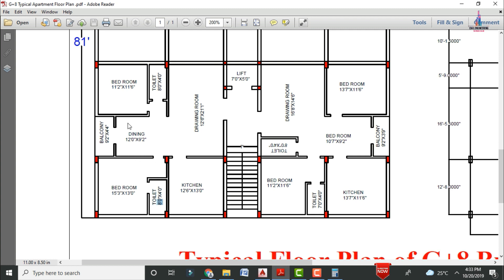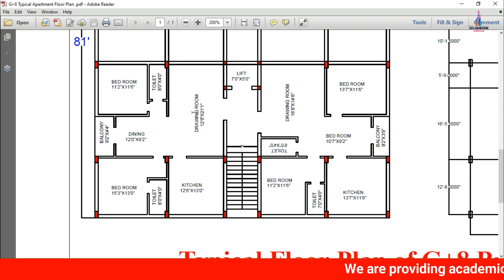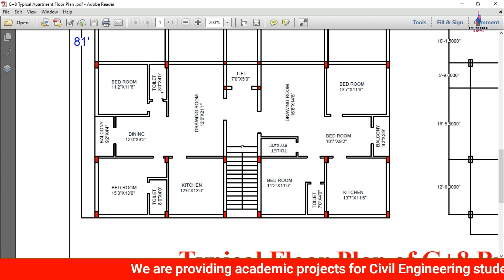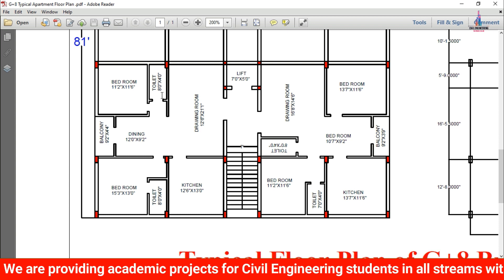For this portion it is also consisting of a children's bedroom which is having dimensions of 11 feet 2 inches by 11 feet 6 inches. It will be consisting of one washroom section which can be used for both the drawing area and bedroom area. The dimensions of this washroom will be consisting of 8 feet 0 inches cross 4 feet 0 inches.